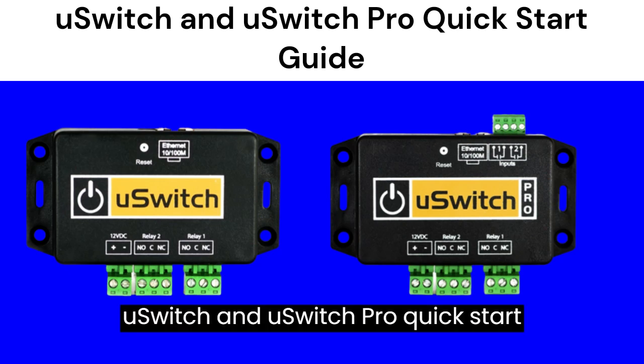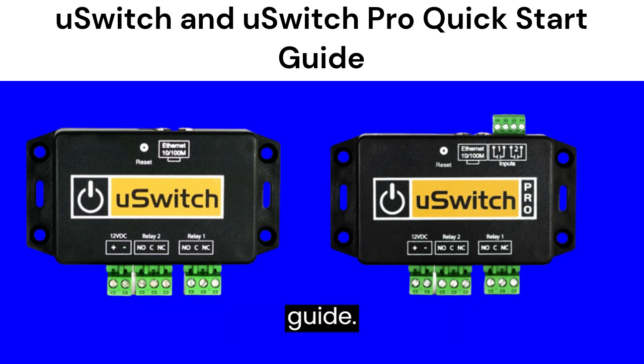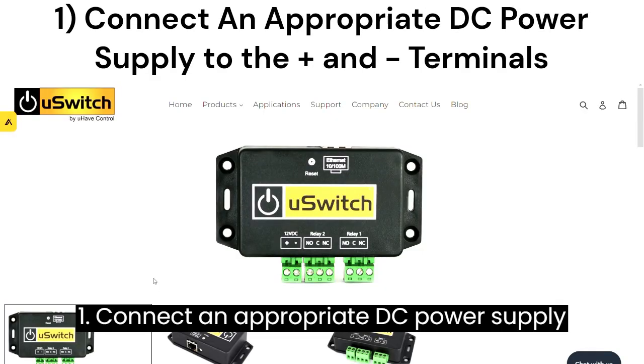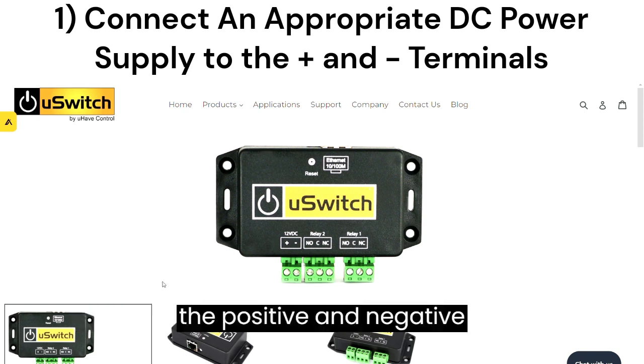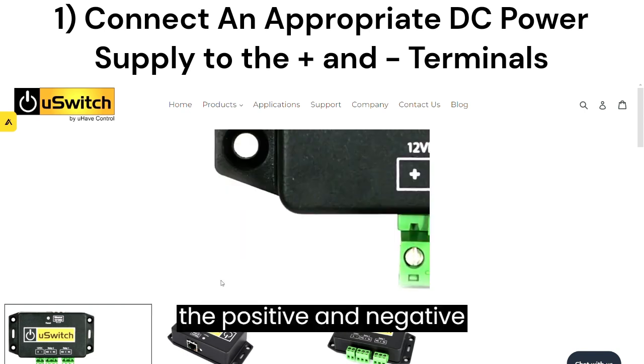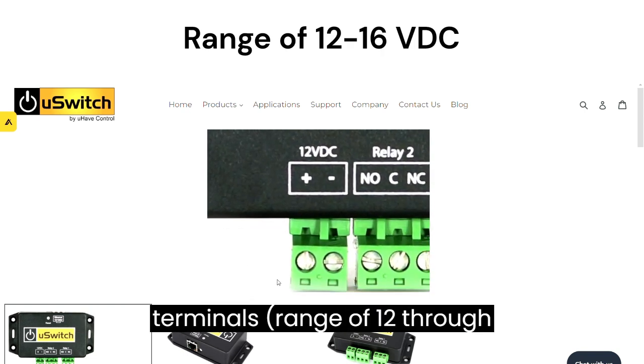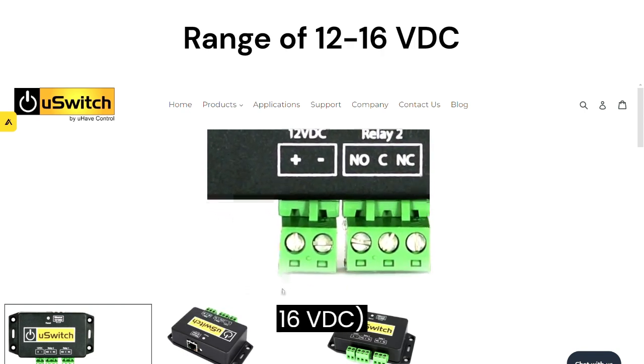U-Switch and U-Switch Pro Quick Start Guide. Step 1: Connect an appropriate DC power supply to the positive and negative terminals, in the range of 12-16 VDC.